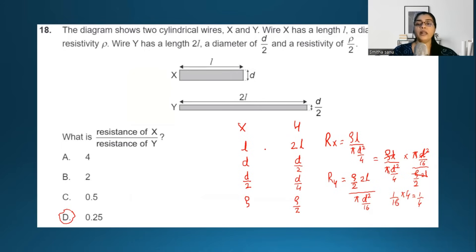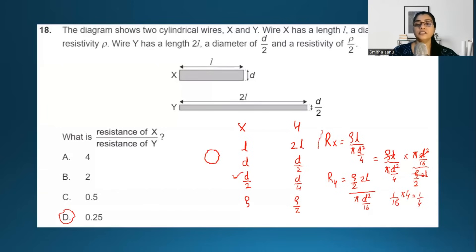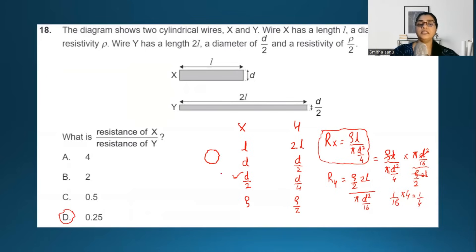Using R equals rho L over A, where A is the cross-sectional area pi r squared: for X, R_X equals rho times L over pi times (D/2) squared, which gives D squared over 4 in the denominator. For Y, R_Y equals (rho/2) times 2L over pi times (D/4) squared, giving D squared over 16. Computing R_X over R_Y gives one quarter, so the answer is D, which is 0.25.